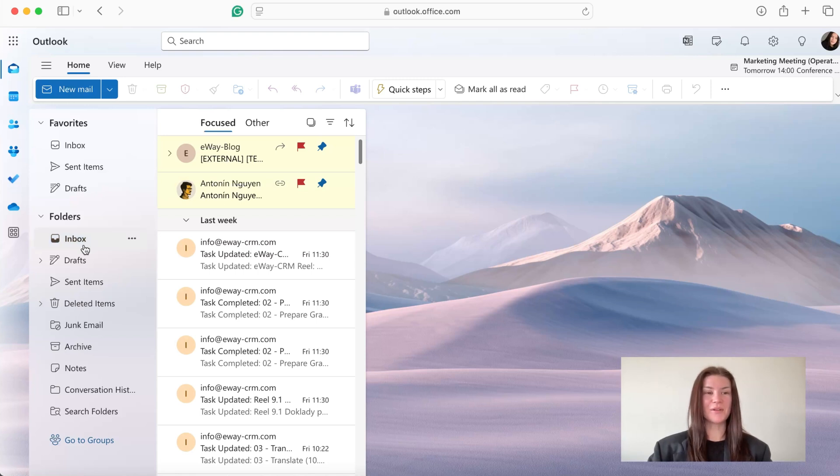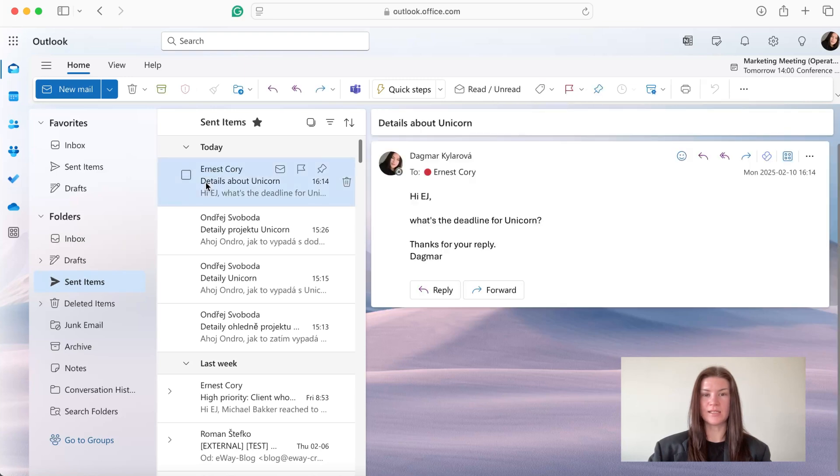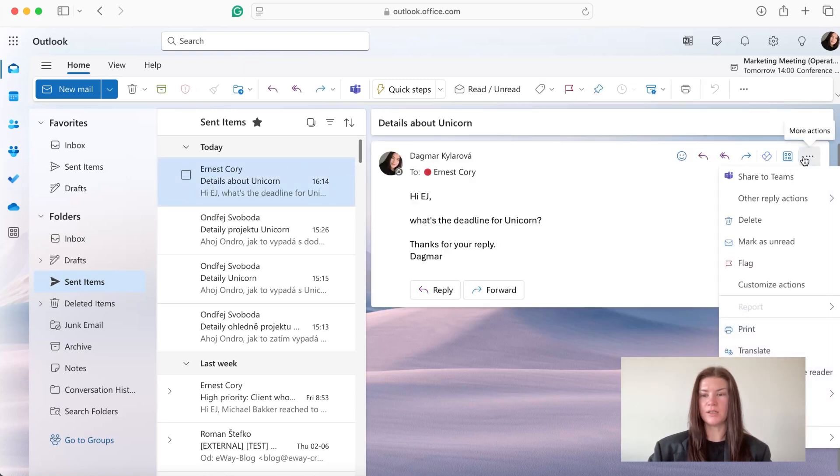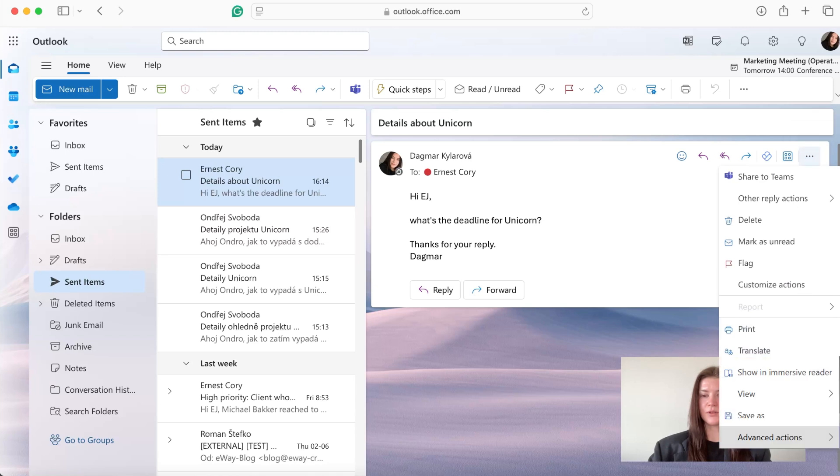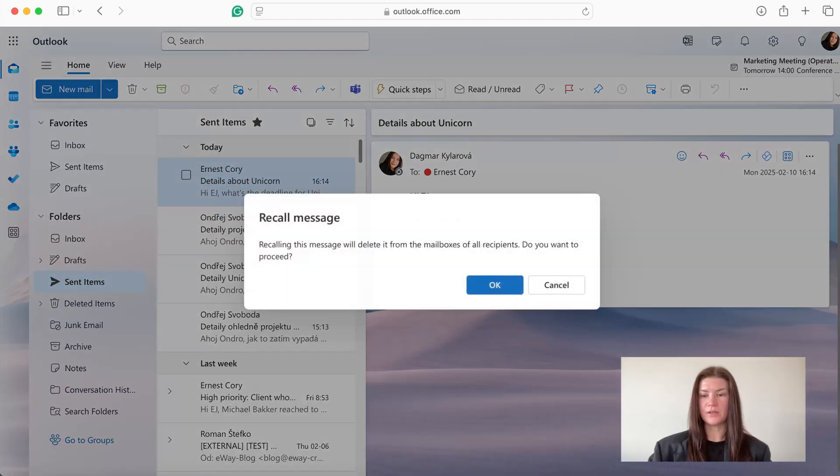So I'm going to go to sent items. Then I'm going to click on the email I've just sent to EJ and I'm going to click here the three dots, go to advanced actions, and click recall message.